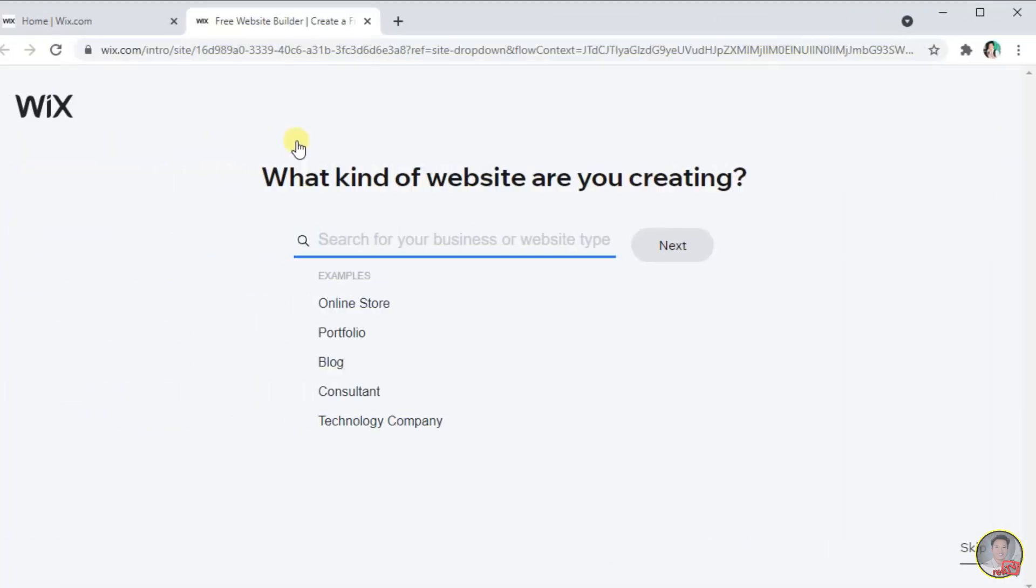Wix will ask this: what kind of website are you creating? In here, just type in what kind of website you are going to create. It could be your school portfolio, your education, a simple gallery, or any interest you want to create.